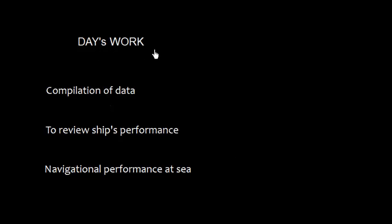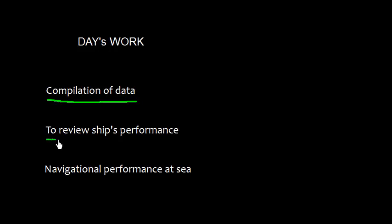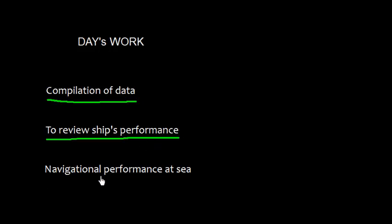Day's work means compilation of data, and this compilation of data is required to review the ship's performance. The performance means navigational performance at sea.